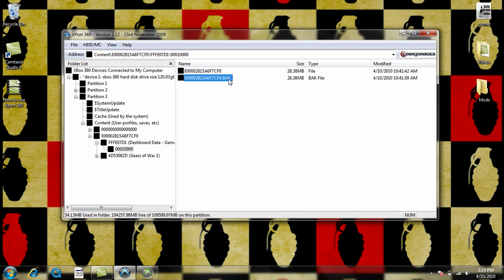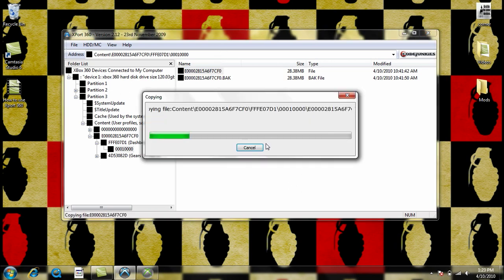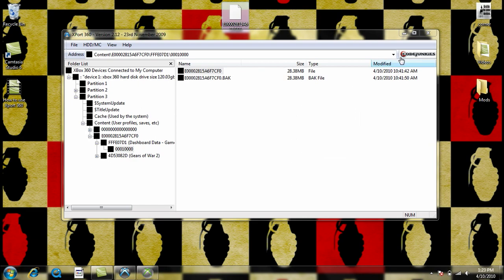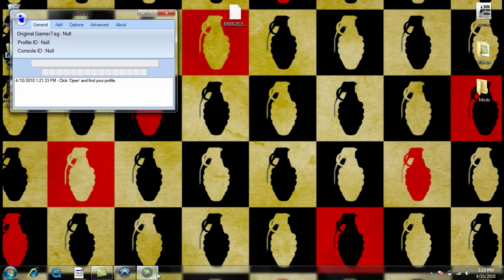In this video, forget about the dot back, that's for another mod for Gears of War 2. Just go ahead and drag your normal profile onto your desktop and then open up EZGT 2.2.